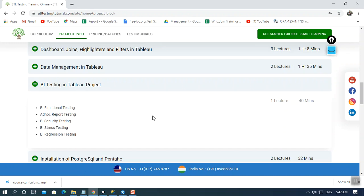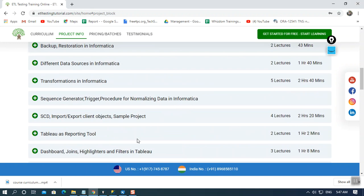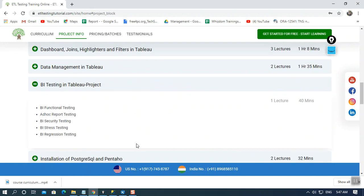Hope you have got it, and this is just an overview what all kind of projects we are going to cover in our entire course. So hope you have got it, and thank you for joining.